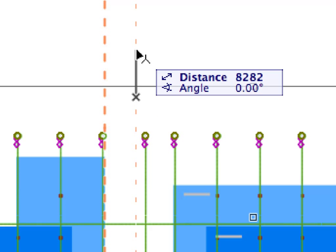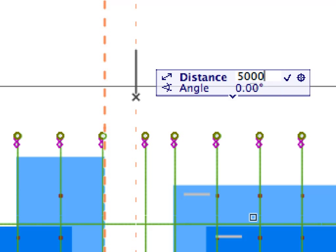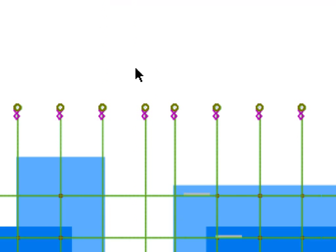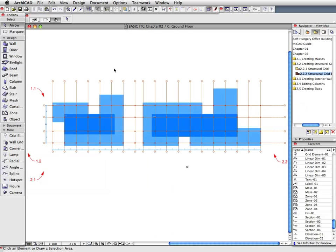Move your cursor vertically upward. The Tracker should display zero or 90 degrees in the Angle field. Enter 5000 on the keyboard, then press Enter. Click elsewhere to deselect the currently selected elements. The Gridlines are now at their correct positions.